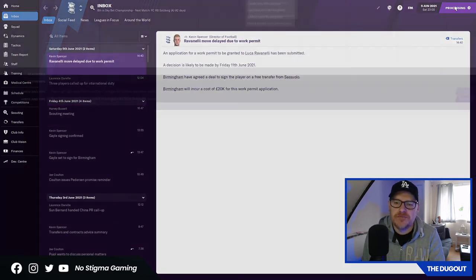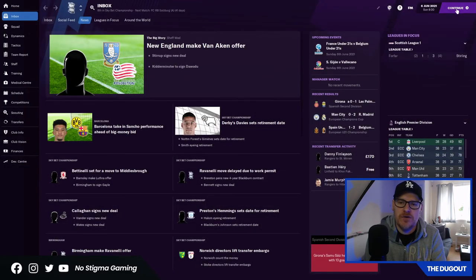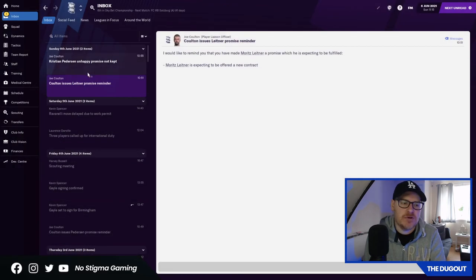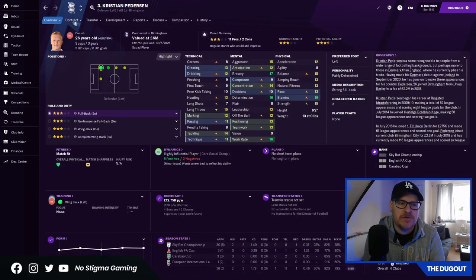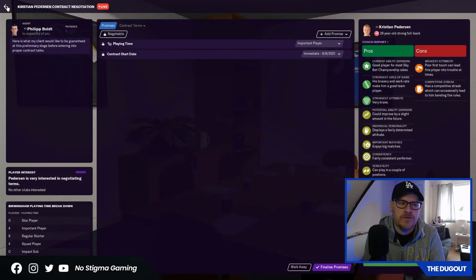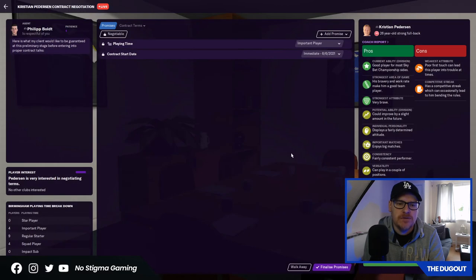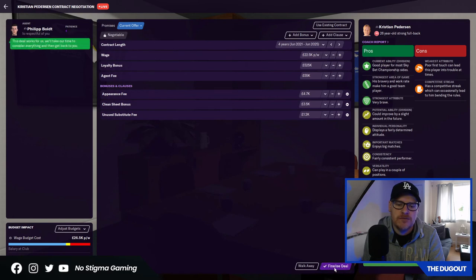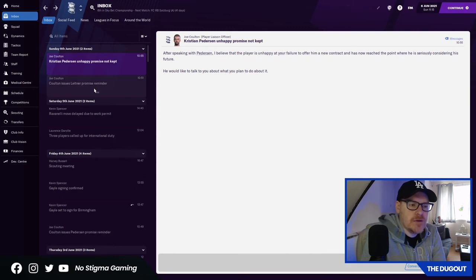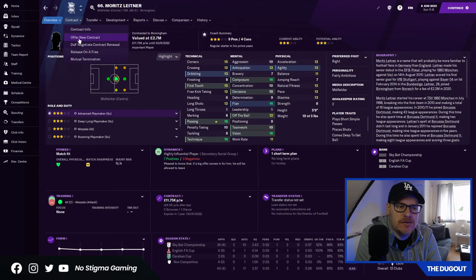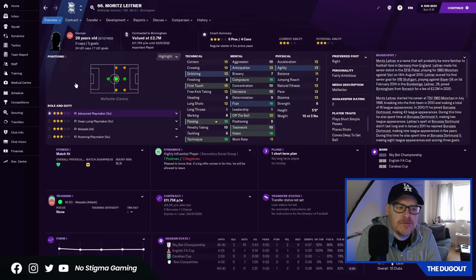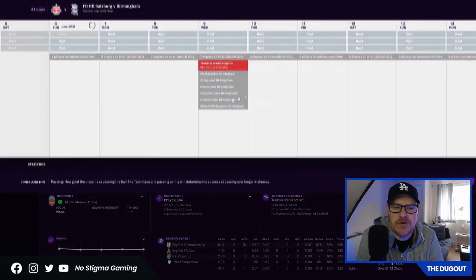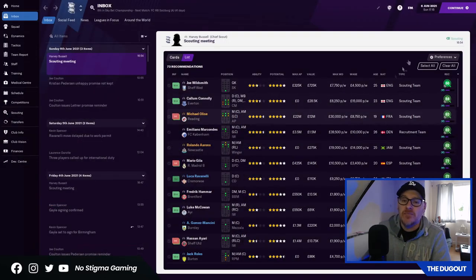Ravenelli, work permit issue. I think we need to start looking for new players. Pedersen, he's unhappy because we haven't talked about a contract. I just don't know whether I want to. What's he worth? Six million. Yeah, we need to. Let's get Pedersen on a new deal. 22 and a half. He accepted. That's good. Leitner as well. Leitner needs a new deal. He wanted 28k. Is he good enough? He's valued at 2.7. He's 28 years old. I'm not sure. When does his deal run out? Next year. We'll think about that.